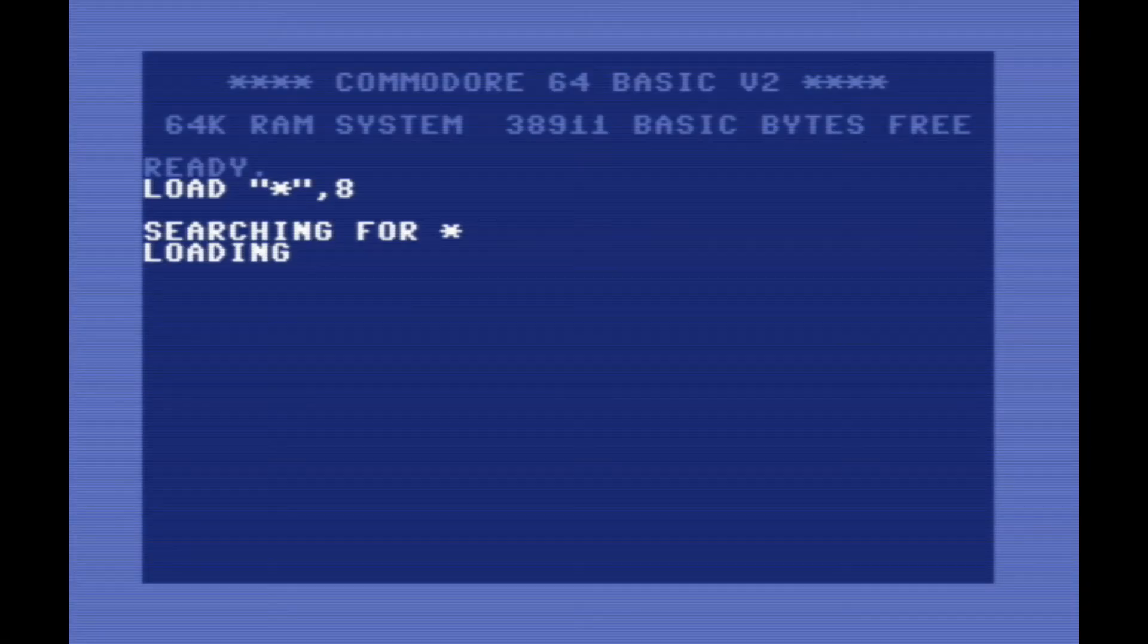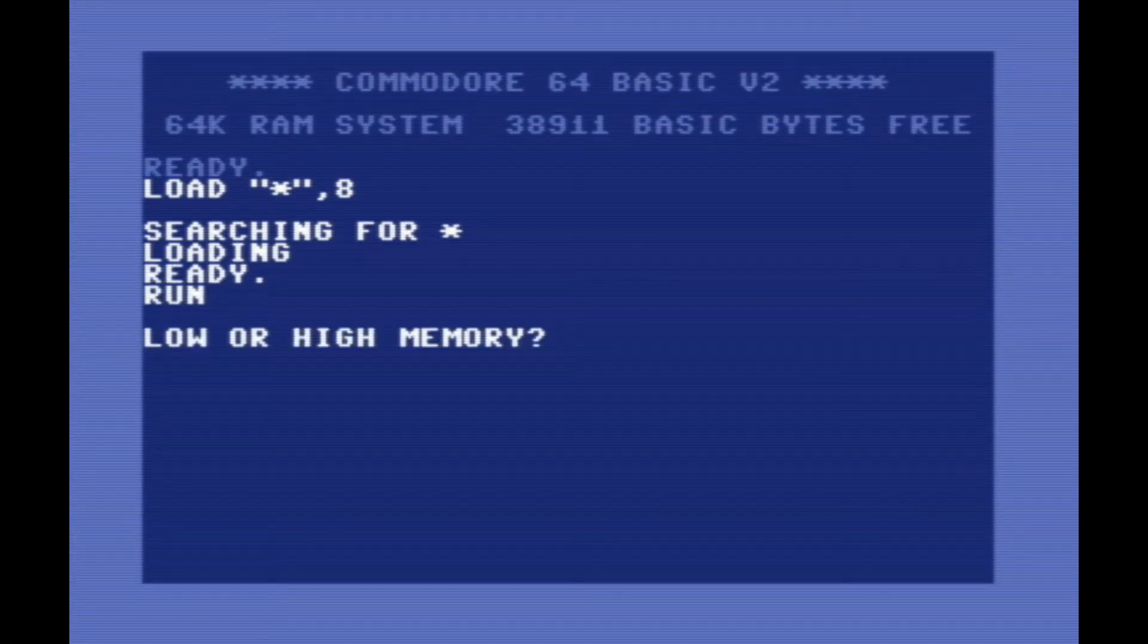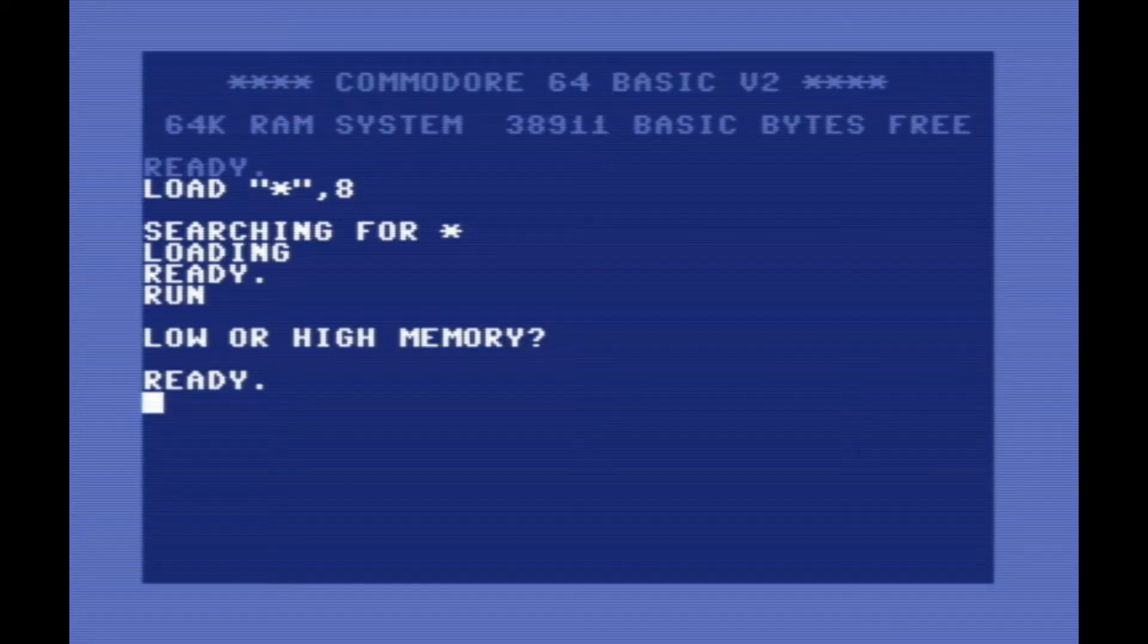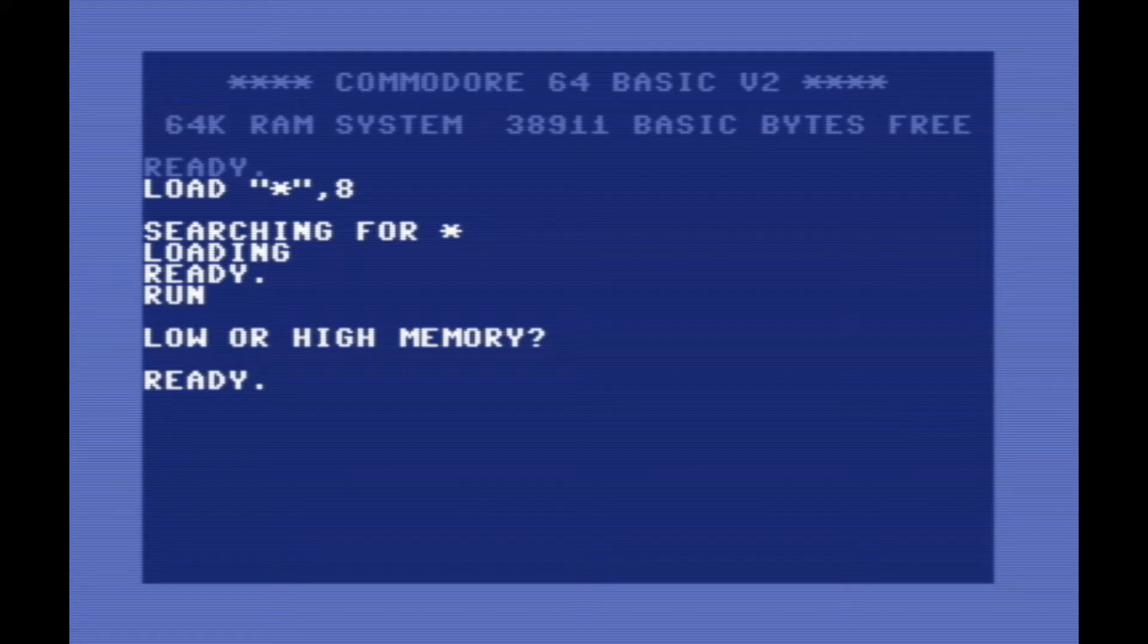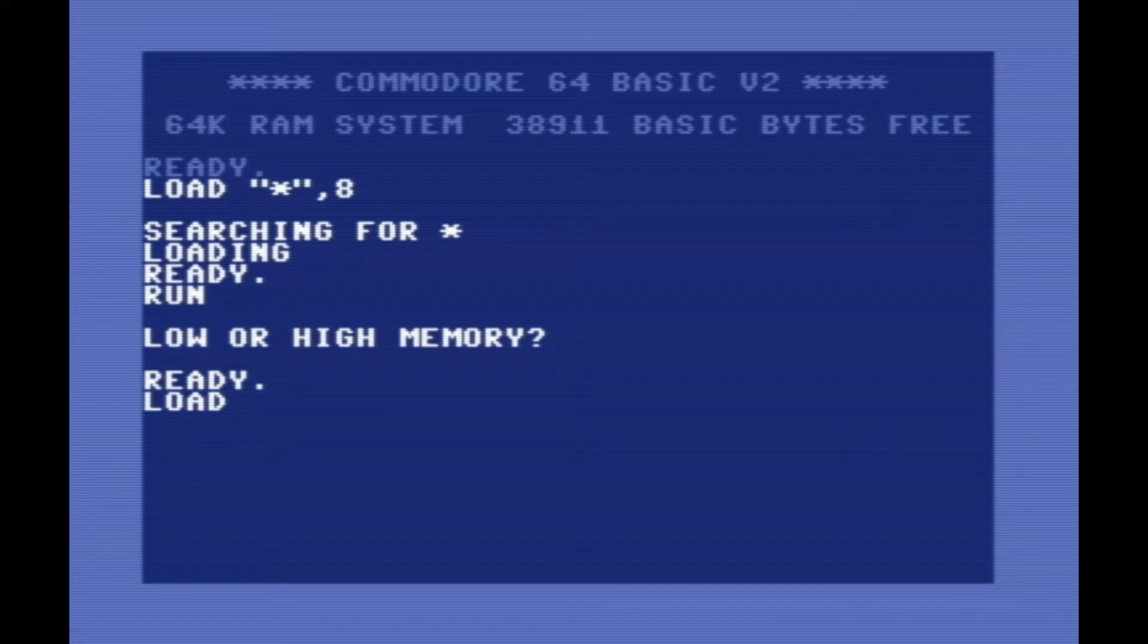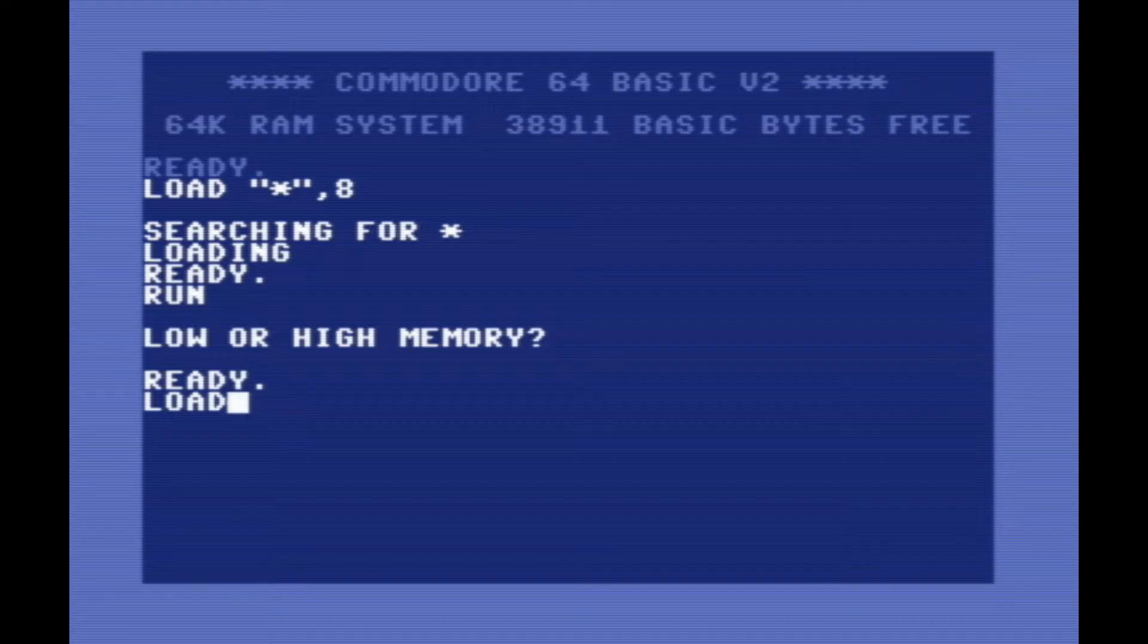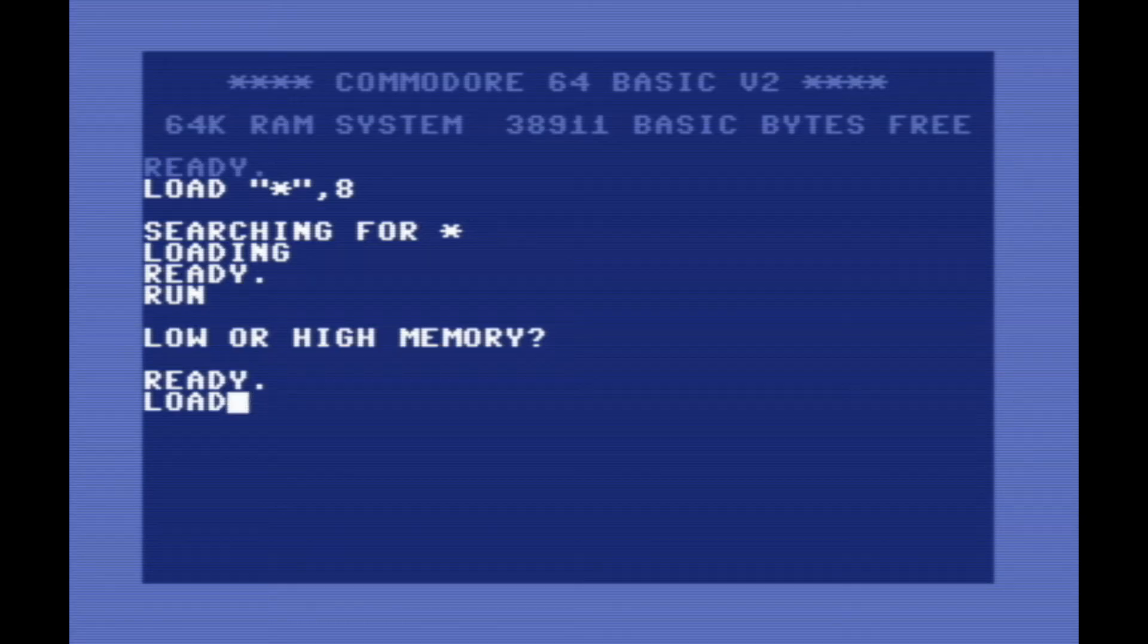With that out of the way, let's talk about Sam. First thing it asks when you load it is if you would like to be loaded into low RAM or high RAM. This is so that it can be used with other programs. So you can have like a game or something, and then Sam running in the background, and the game can have speech parts in it. But we're just going to load it into low RAM for now.